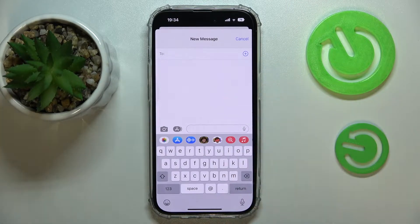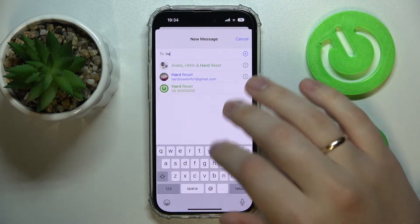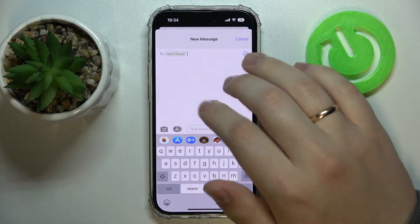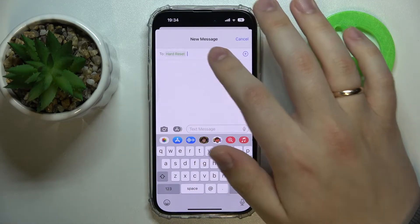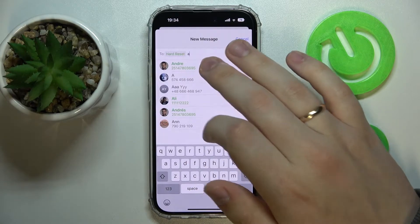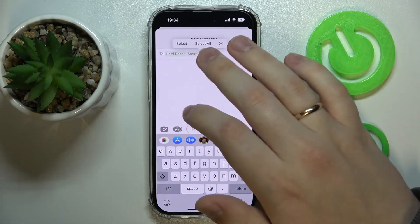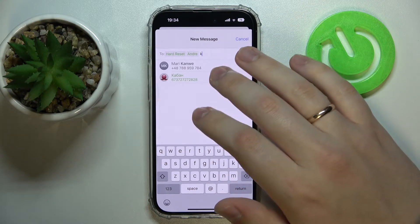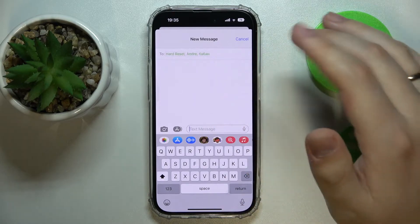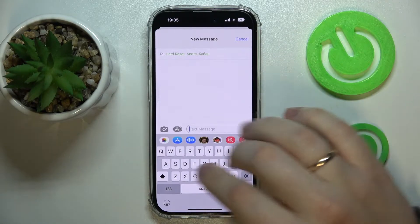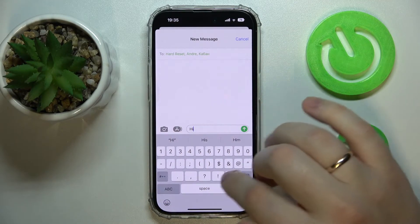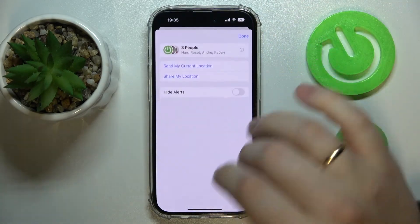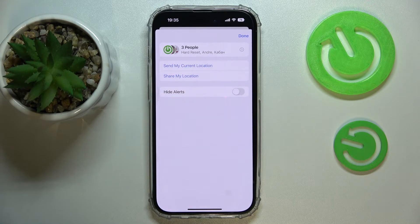Enter the names of contacts you would like to add to your newly created group chat — just enter their names and choose pretty much anybody you have in your contact list, just like so. After that, just tap in your first message for the group, and as you can see, this will essentially mean that you've successfully started the group chat on your iPhone device.